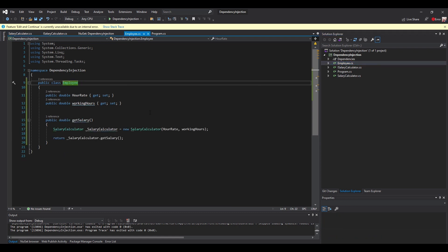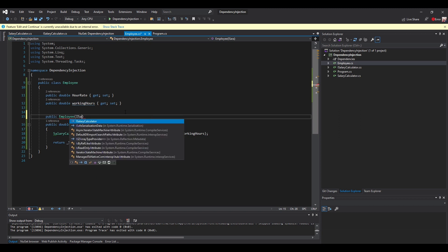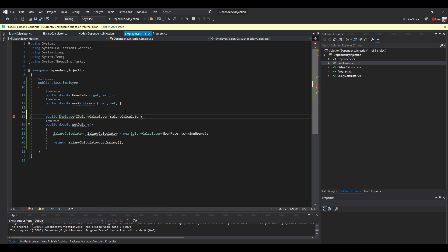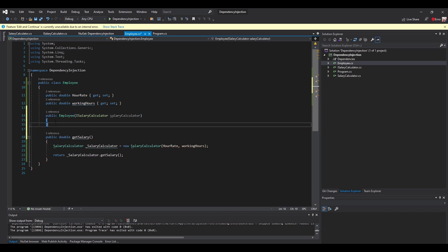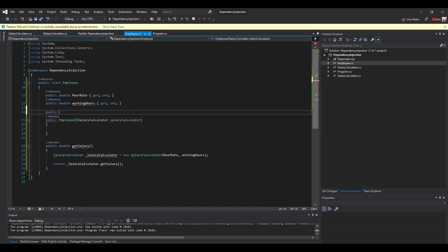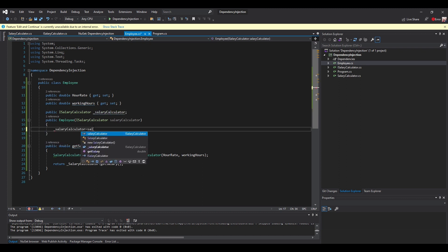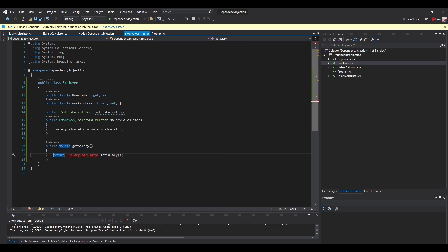In the class Employee we have to change it and inject the service in the constructor. There are many ways to inject services — there are property injections and constructor injections. Here we will be using constructor injection. So we inject ISalaryCalculator in the constructor and make it a property — a property of type ISalaryCalculator.